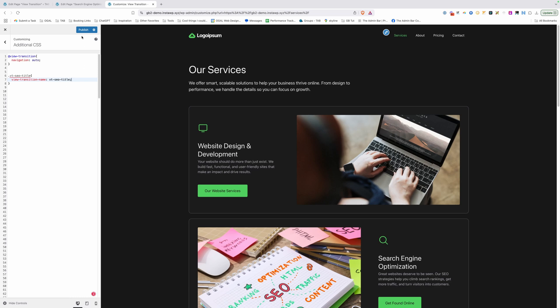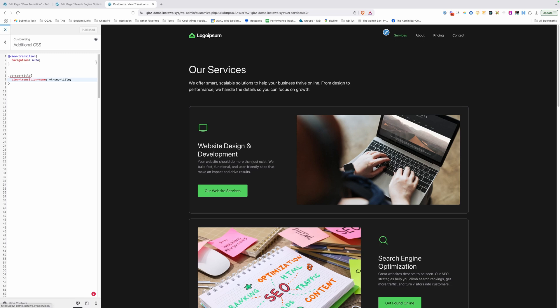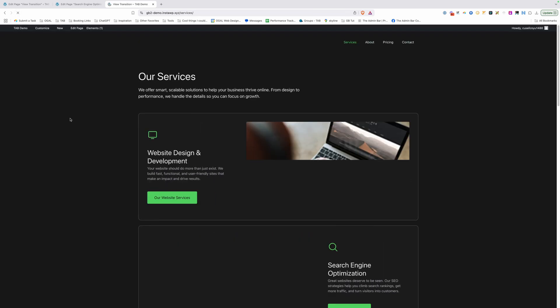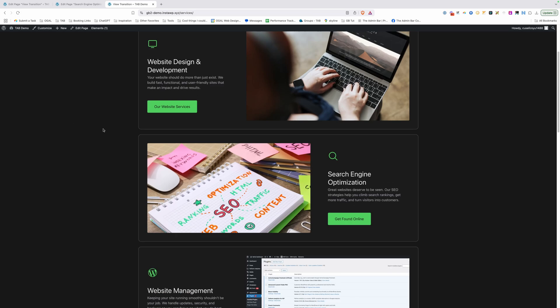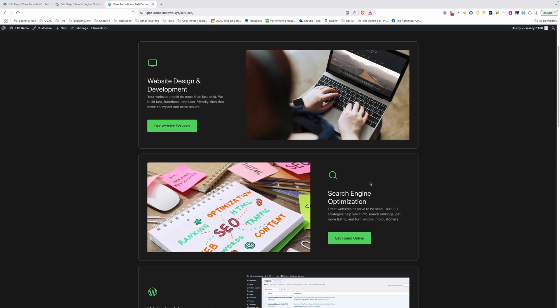Now let's go ahead and save these changes and jump back out of the customizer. We'll make sure to refresh here. Now if we've done this correctly, we should see this title here zoom into the top of the page where we have that matching class on the single page for search engine optimization.